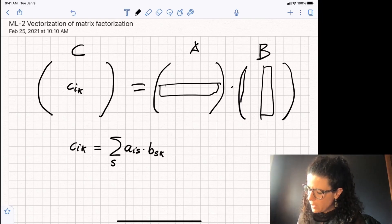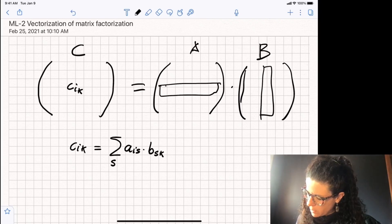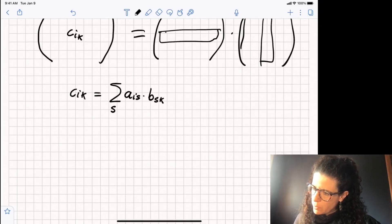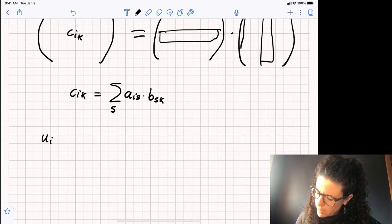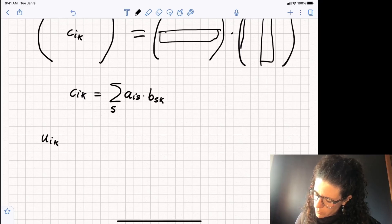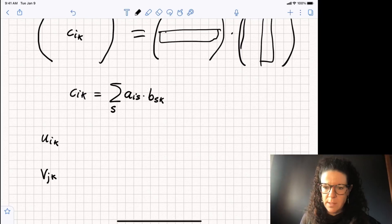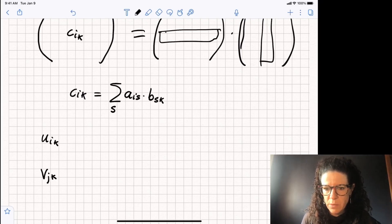Let's recall the equations that we talked about in the last video. For matrix factorization, we need equations for U_ik and equations for V_jk. These are the elements of U_i and V_j, which are the embeddings or the representation for user i and item j.